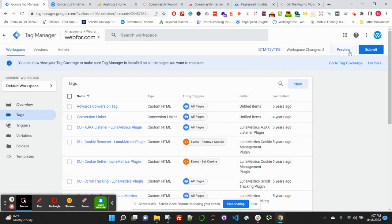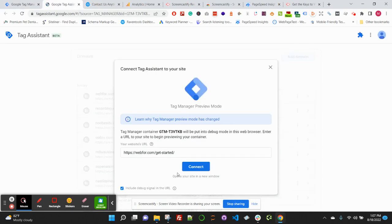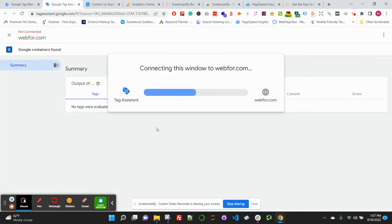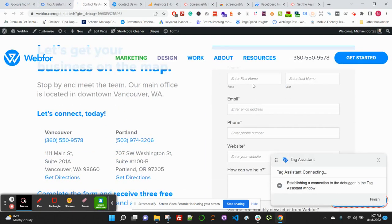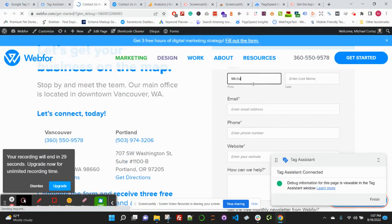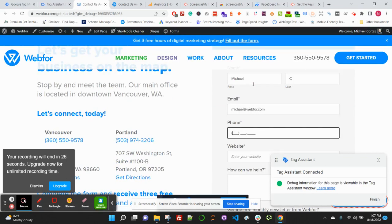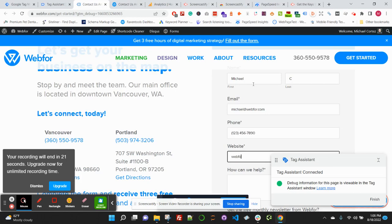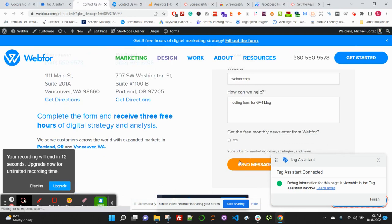Awesome, so we've configured the variables and then we've set up the tag and the trigger to fire. But we want to go ahead and test this out in Tag Manager to make sure this is configured correctly. We'll go ahead and fill this out and submit this.